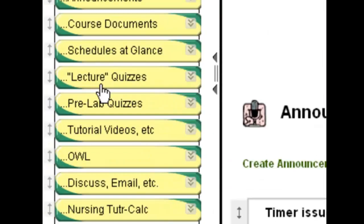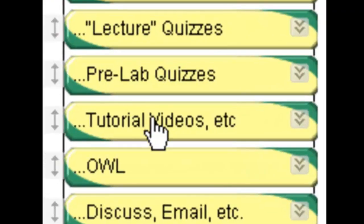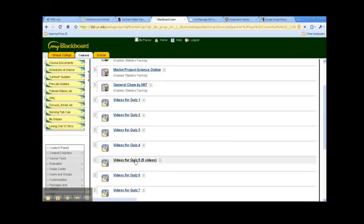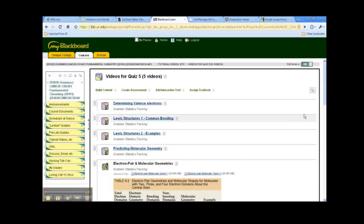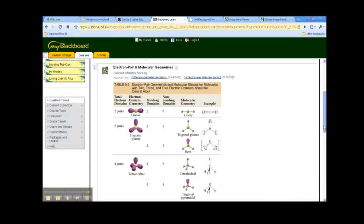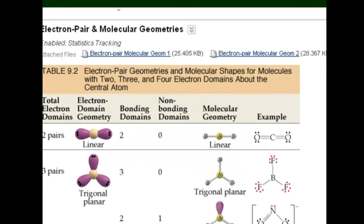The next couple of questions about molecular geometry and electron pair geometry can be answered by looking at some of the information on Blackboard. Information on electron pair geometry and molecular geometry can be found in tutorial videos under Quiz 5, because Quiz 5 covers Chapter 4. Here is a document that you can download, print out, or view right on Blackboard that describes the different kinds of electron pair and molecular geometries.